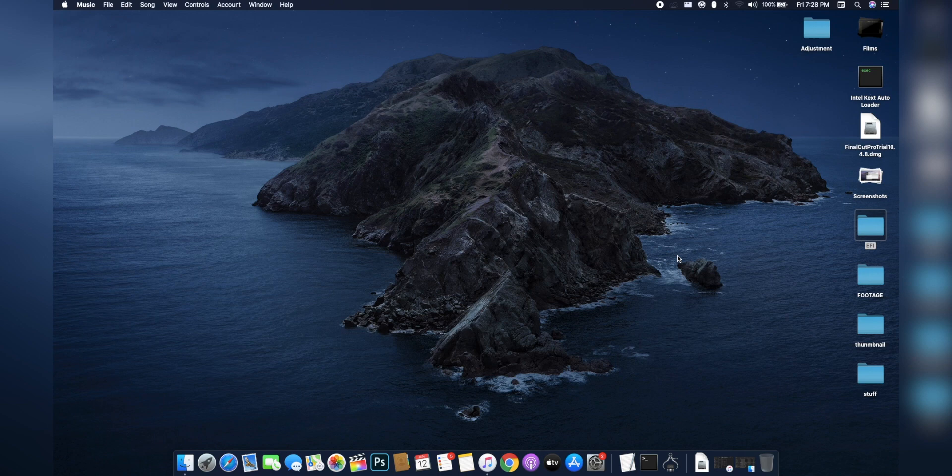First, we're going to be disabling verbose mode. These are basically those lines that show up when you're booting into macOS from your Clover bootloader. If you don't want those lines showing every single time and you just want to see the Apple logo when you boot into macOS, then you should do this.